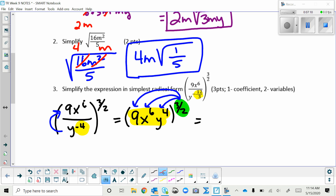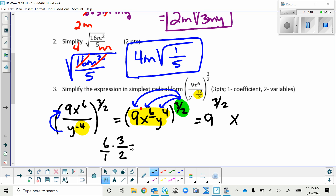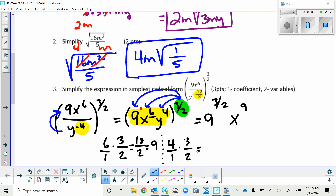The exponent on 9 is 1, so we get 9^(3/2). For x, the exponent is 6, and using power-to-a-power we multiply: 6 times 3/2 equals 18/2, which is 9, giving x⁹. For y, the exponent is 4: 4 times 3/2 equals 12/2, which is 6, giving y⁶.